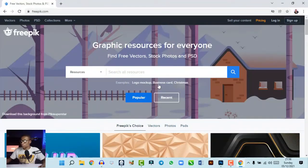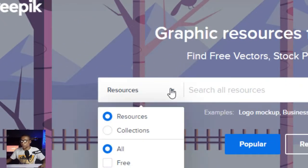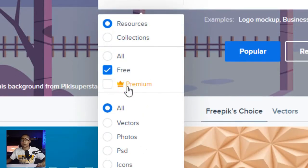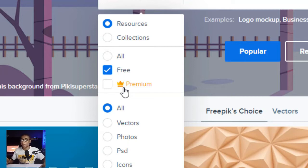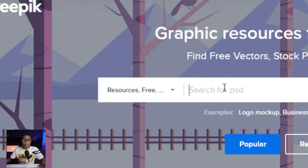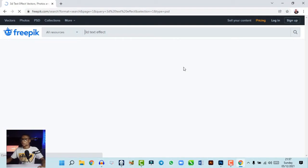Once you open freepik.com, go to the filter and click on Resources, then select Free because we want free stuff — this is 100% free, you don't need to pay. Then go to PSD because we want Photoshop files, and search for '3D text effect'.